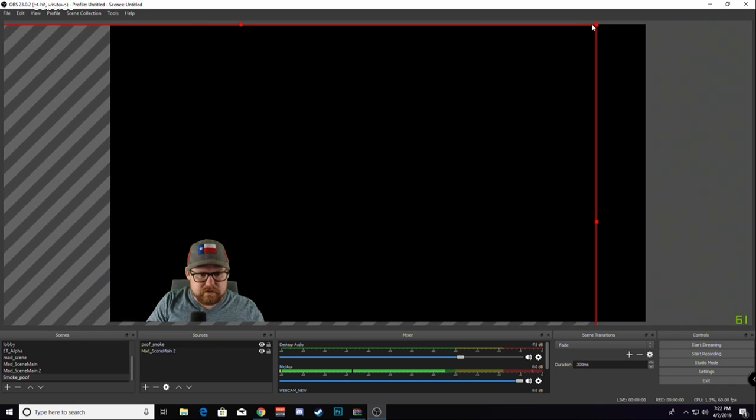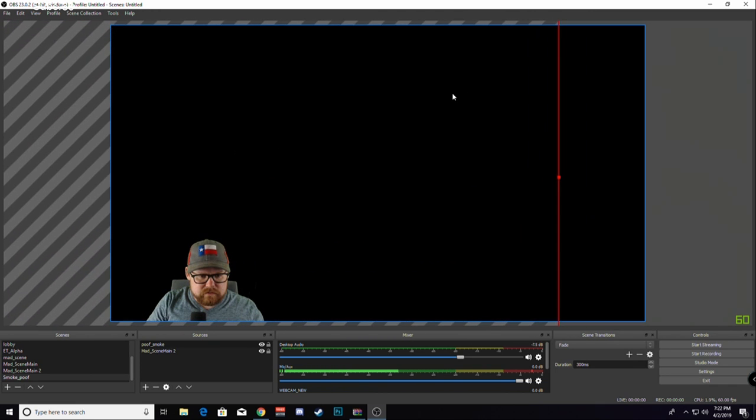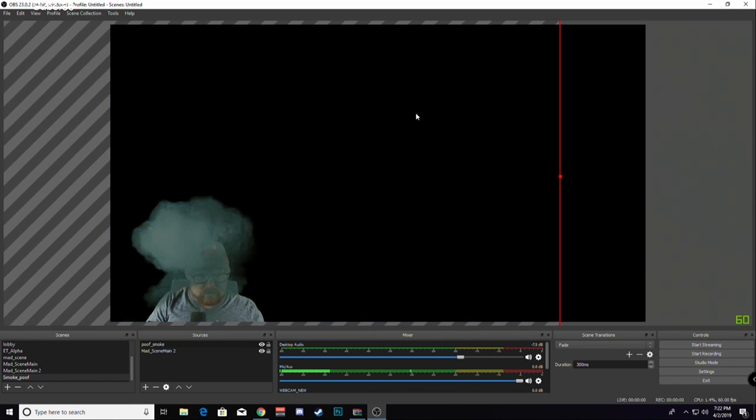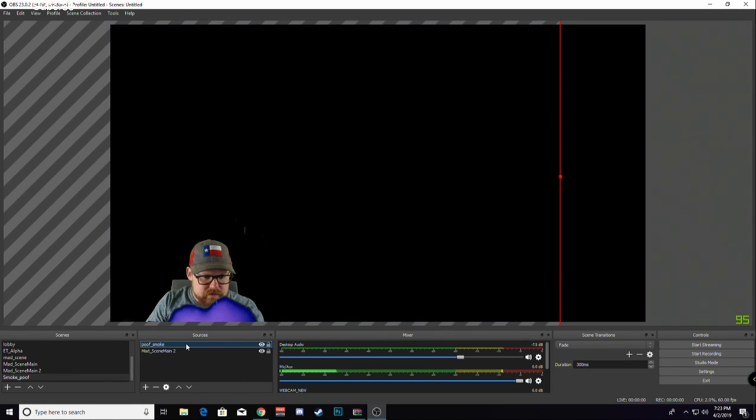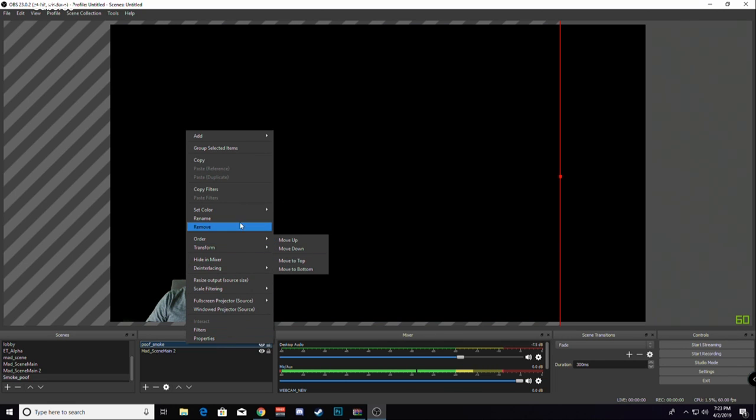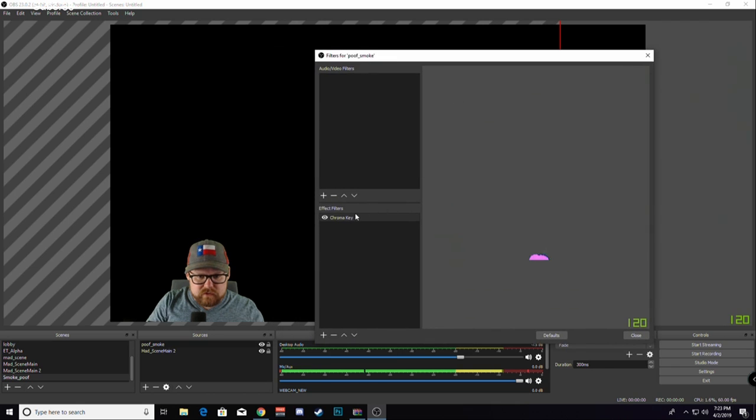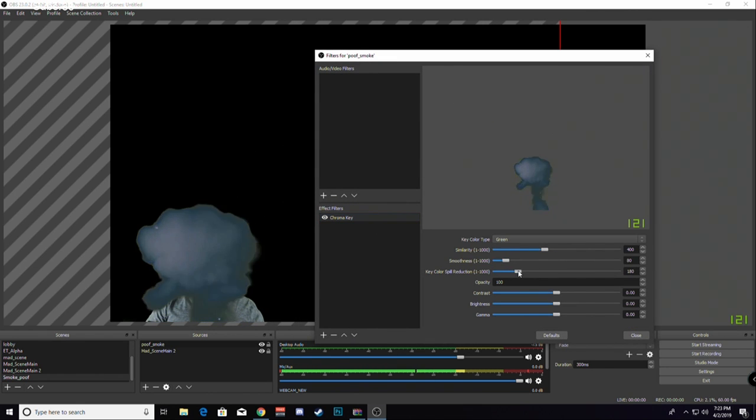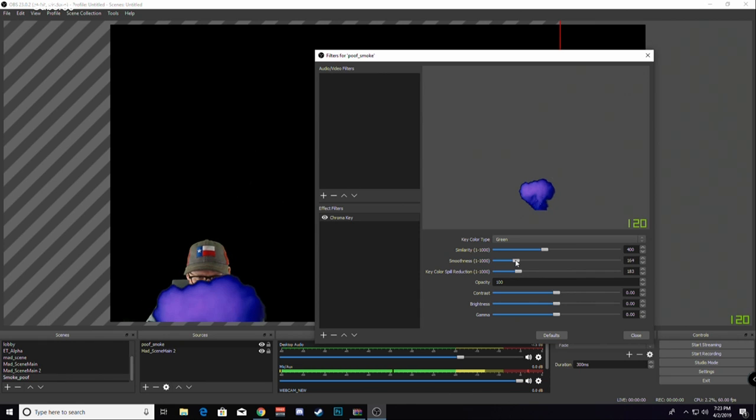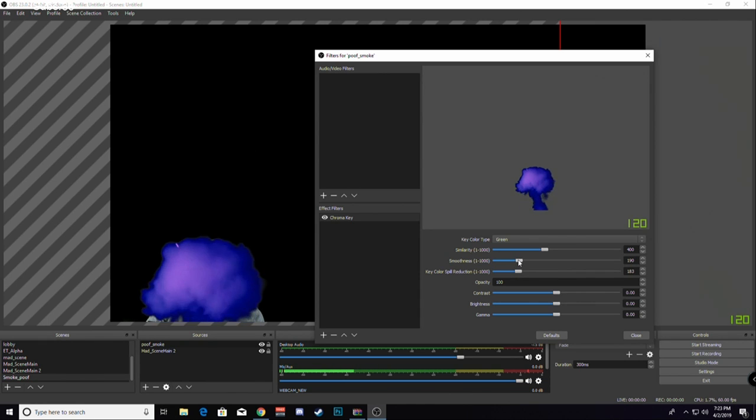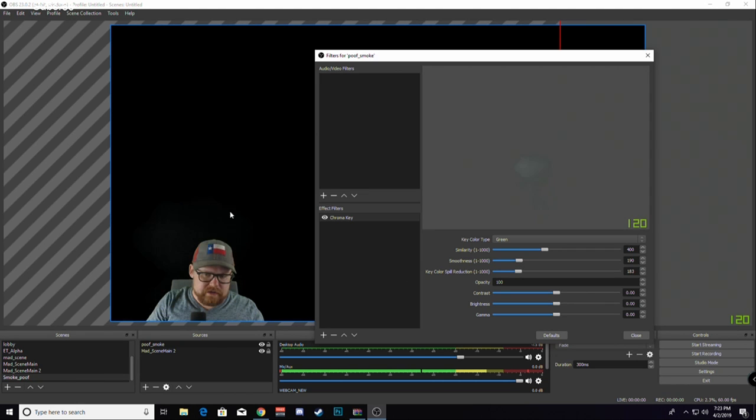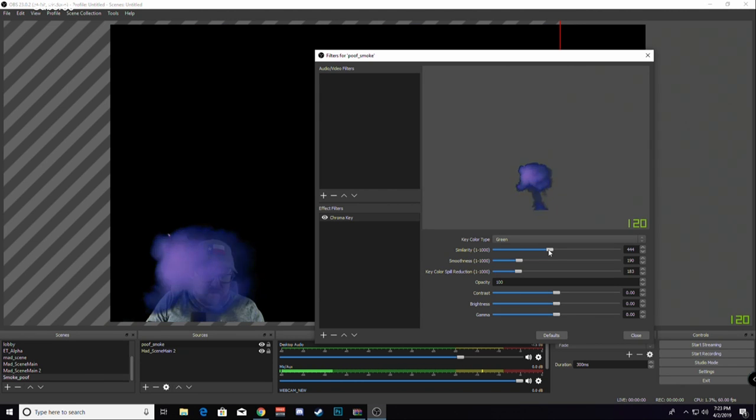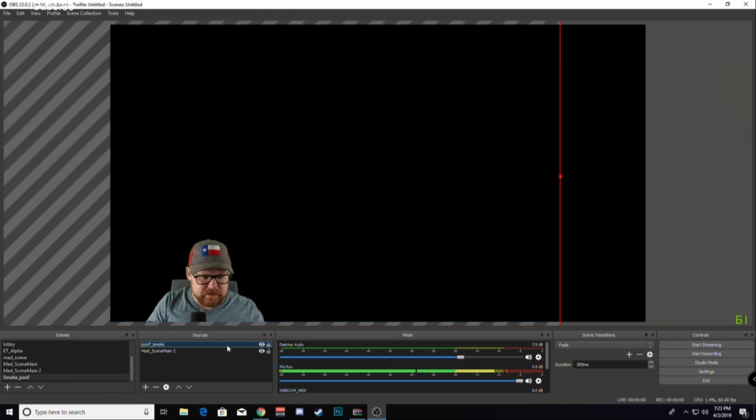I think that's pretty good. I am going to adjust the chroma key a little bit. Spill reduction increased, smoothness increased. That's much better. That gets rid of the green halo on there. Maybe increase the similarity a little bit. Nice, that makes it pretty nice and clean.